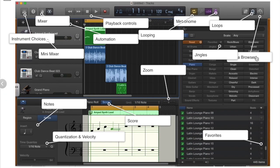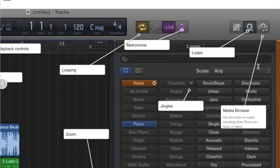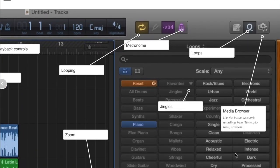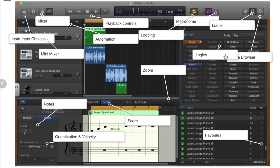We also have a media browser. Use this button to snatch some recordings from iTunes, some pictures, or some videos if you're working on the laptop.